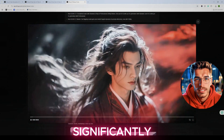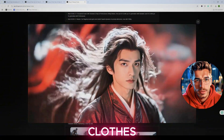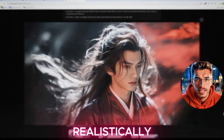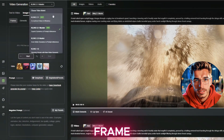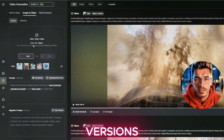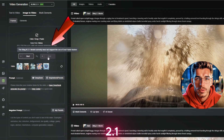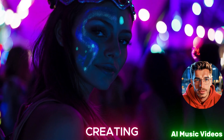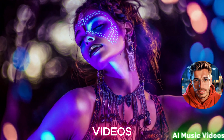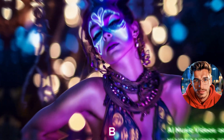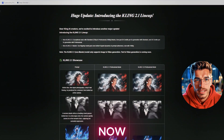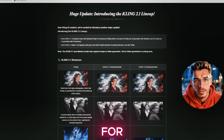What has improved significantly is the physics engine. Watch how clothes, hair, and environmental elements react more realistically. Start and end frame animation was available in earlier versions, but for 2.1 it hasn't been confirmed yet.